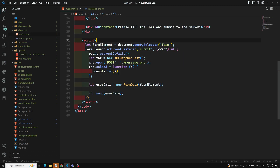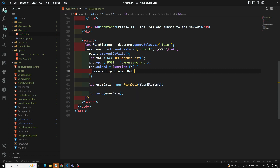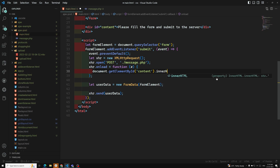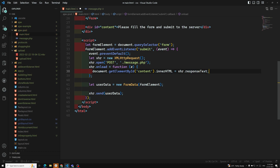Now after getting the response, I update the DOM: document.getElementById('content').innerHTML = xhr.responseText. This will display the server's response text inside the content div on the page.